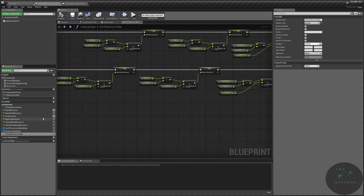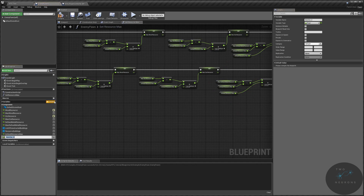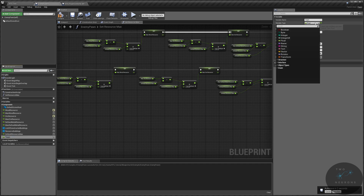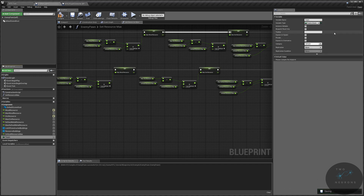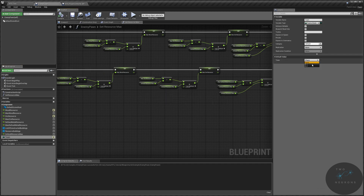We also now need to know what team this AI is on. We're going to create a team variable using our team's enum, the same as we did in the last video. This is also something I want to be able to edit when I put the unit into the world. We are going to default this to AI one, just to make life a little bit easier.